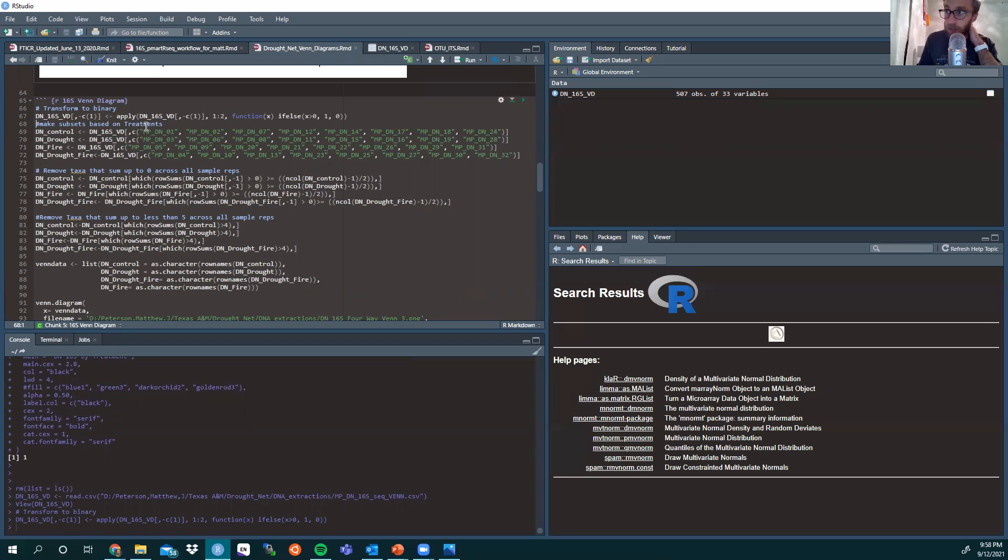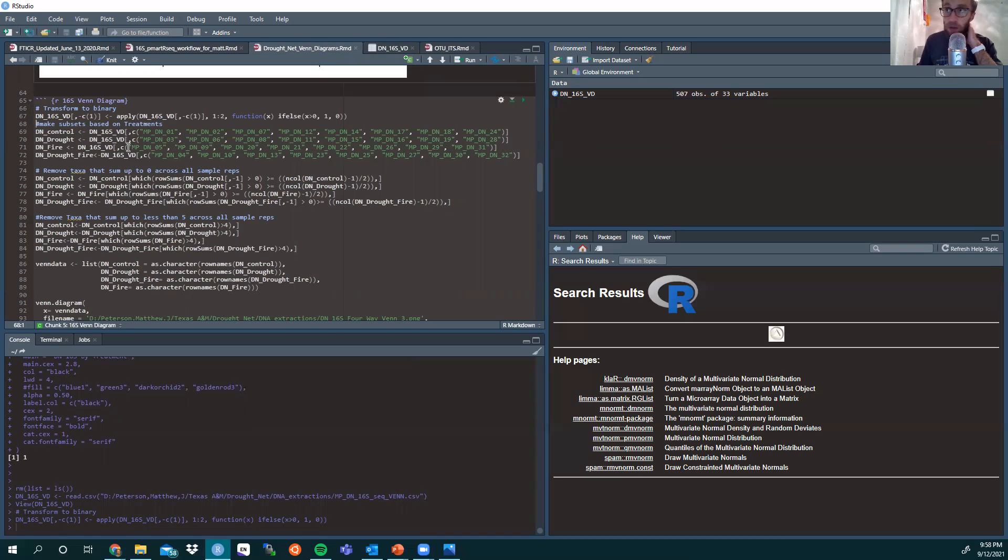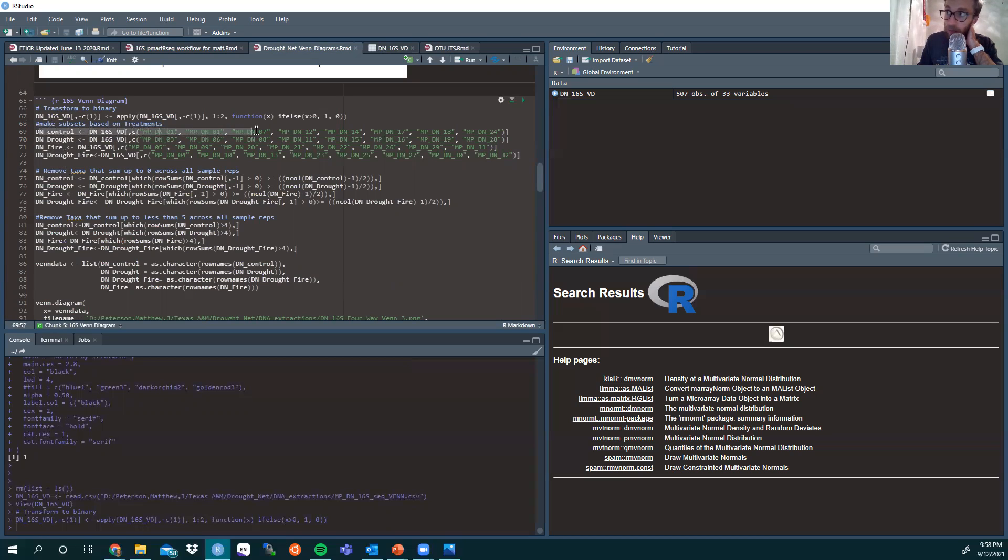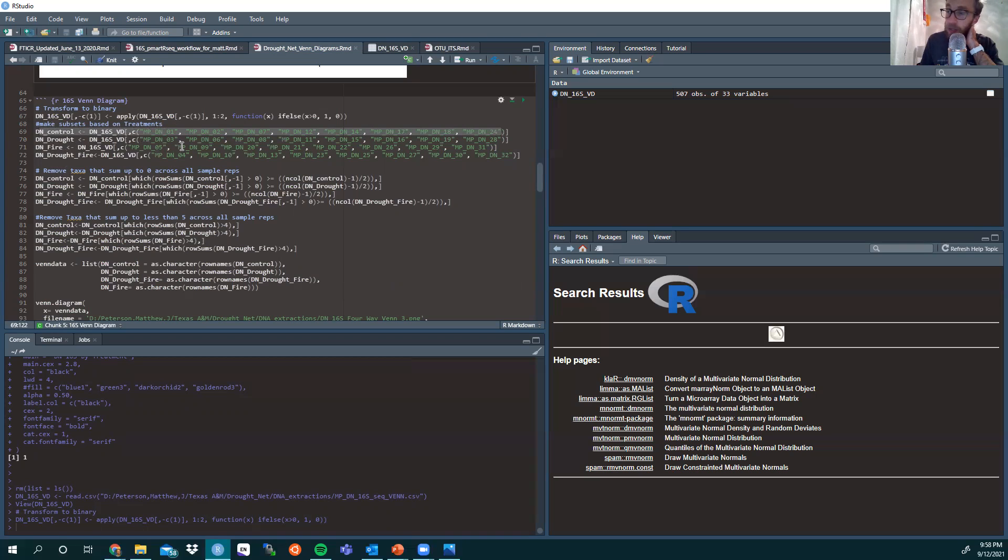Then you want to make subsets based on the treatments, and these will be the separate overlapping pieces of your Venn diagram. In my treatments there are control, drought, fire, and the combination of drought and fire. The subsets show the sample names as they've been assigned to their treatment, and as you will notice, each of my treatments have eight separate plots. Yours may have more or less.